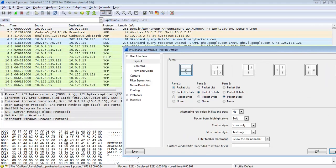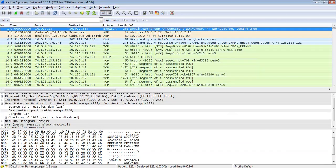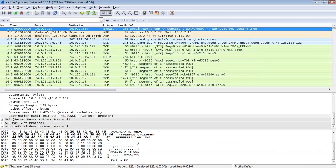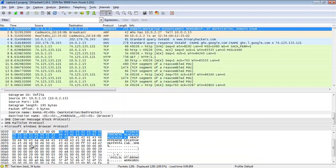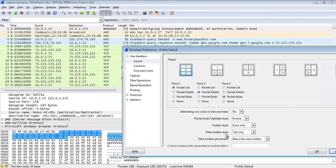If I choose the bold style, let me show you how it looks. In the packet byte pane, if I click on any number you can see the number is highlighted in bold and dark. Now if I choose inverse and apply, you can see it is highlighted with blue color. I'm going to use the inverse default.